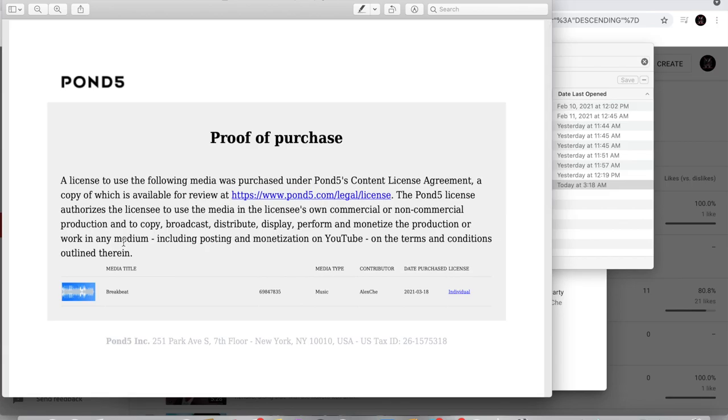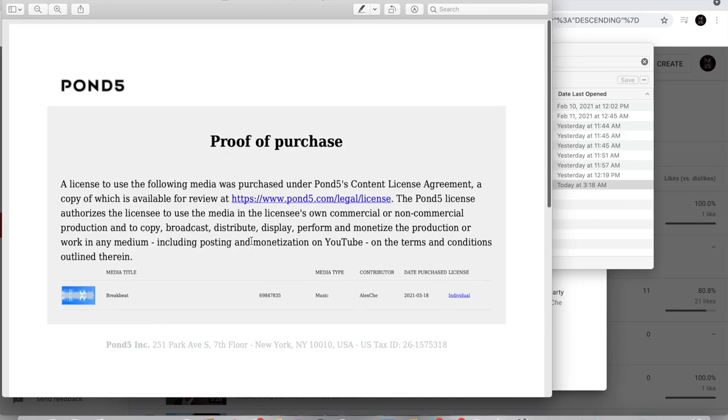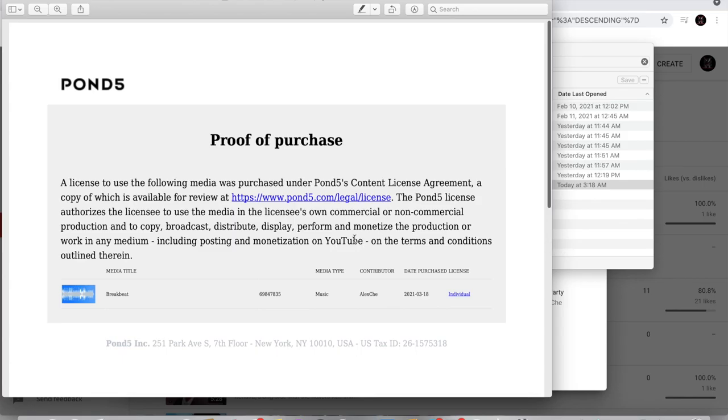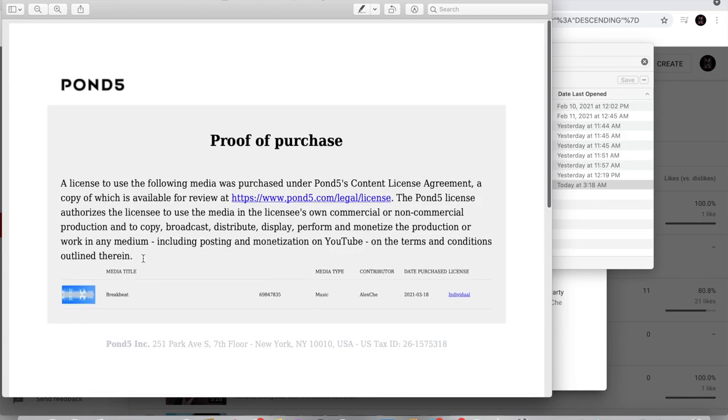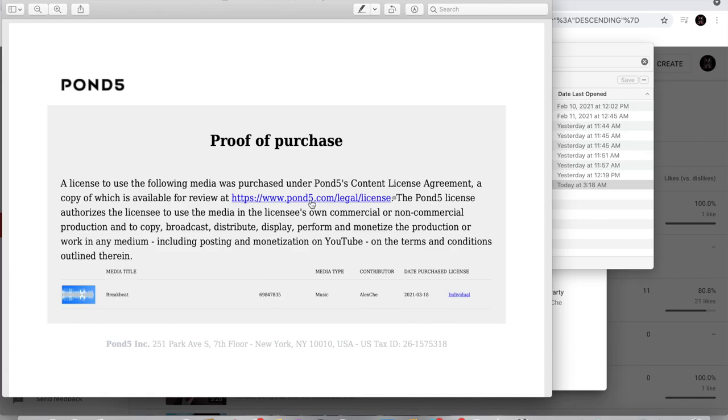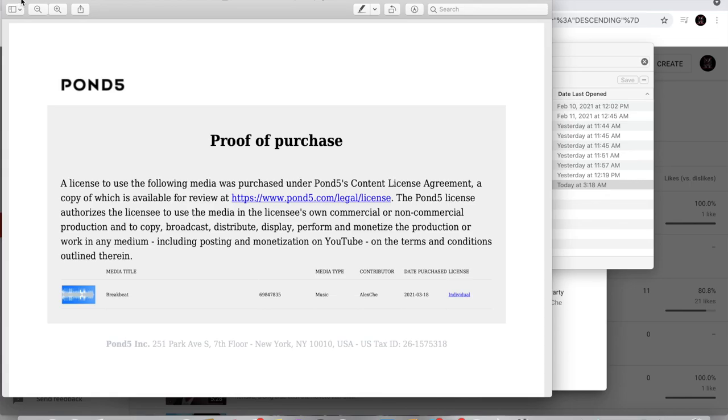So in other words, just like I said before, this right here proves, says right here that I can use the song however I please with it. And that also includes posting monetization on YouTube on the terms and conditions outlined therein. So there you go. This is the proof that I purchased the song. See right here, breakbeat, media type music, contributed by Alex J, the same guy. And this is an individual license. Alright, let me back out of here.